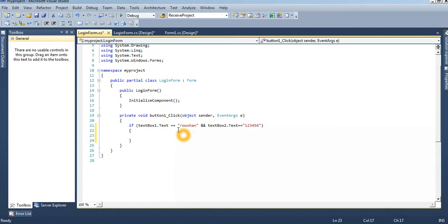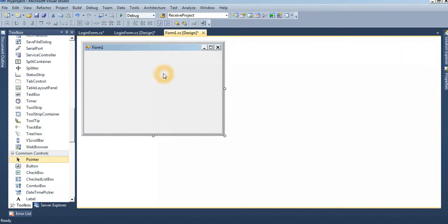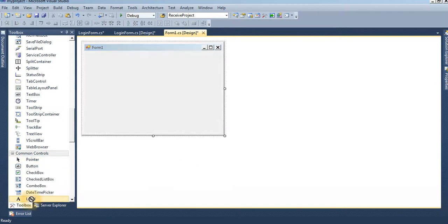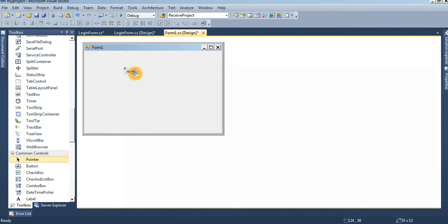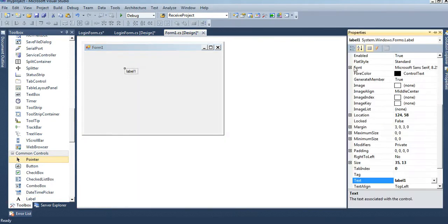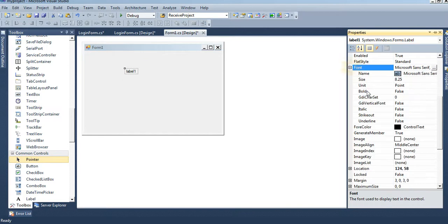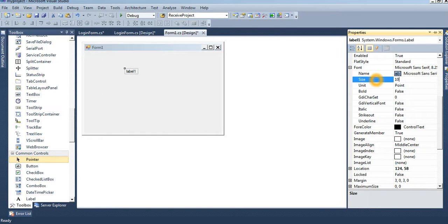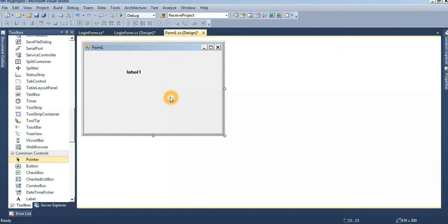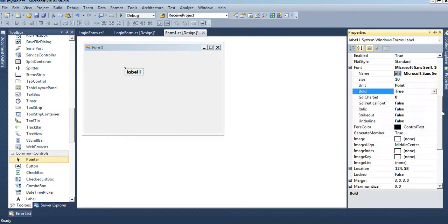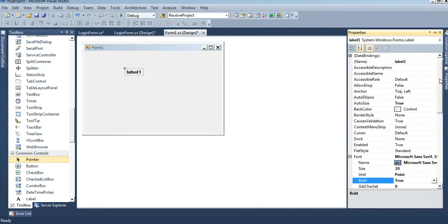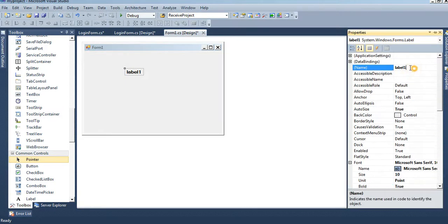Then our main form is Form1, main form's name is Form1. I also take a one label control. I will show you why I took this label control. Lbl u name means username.